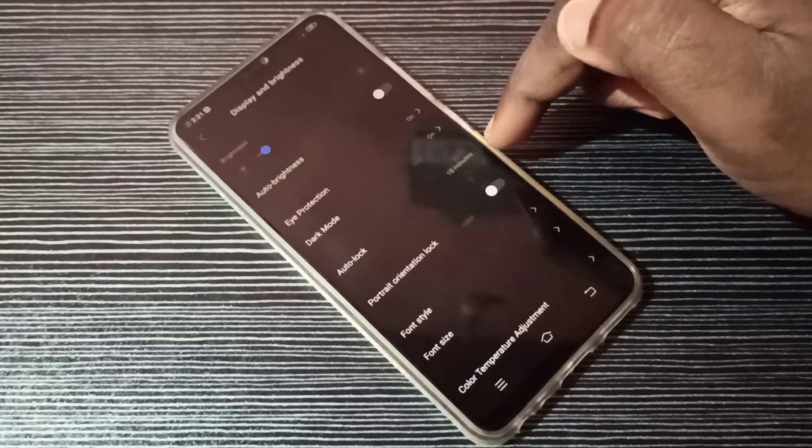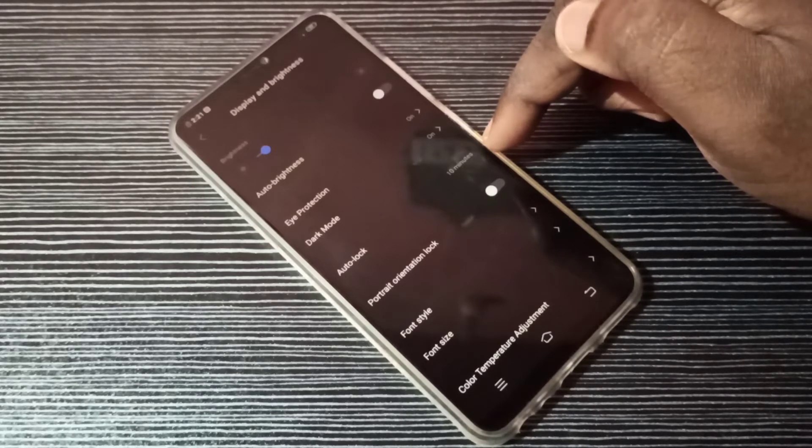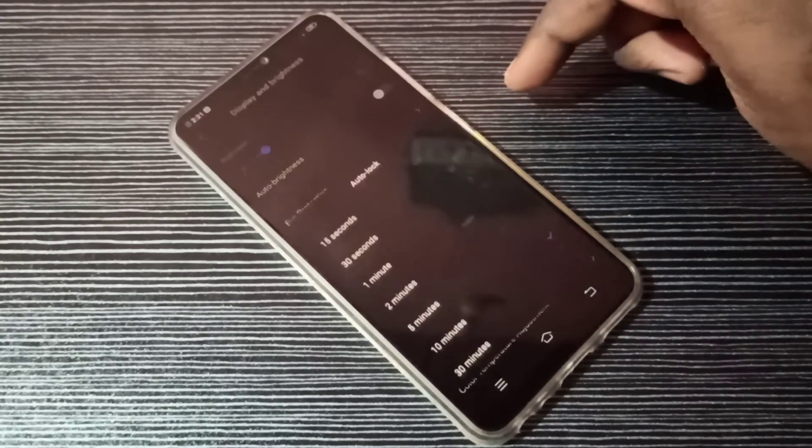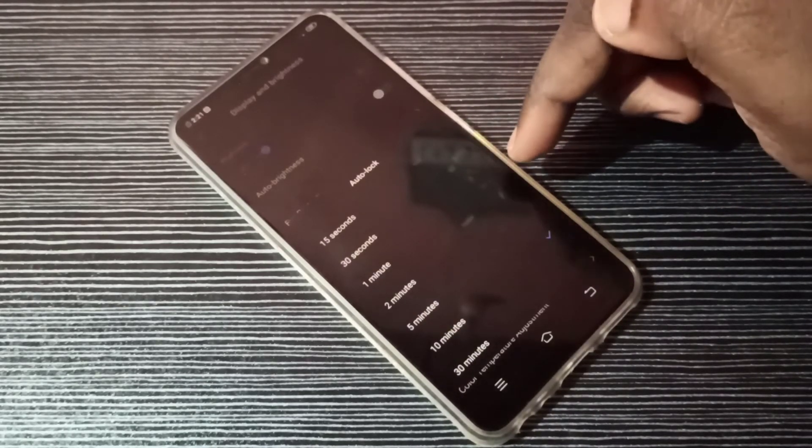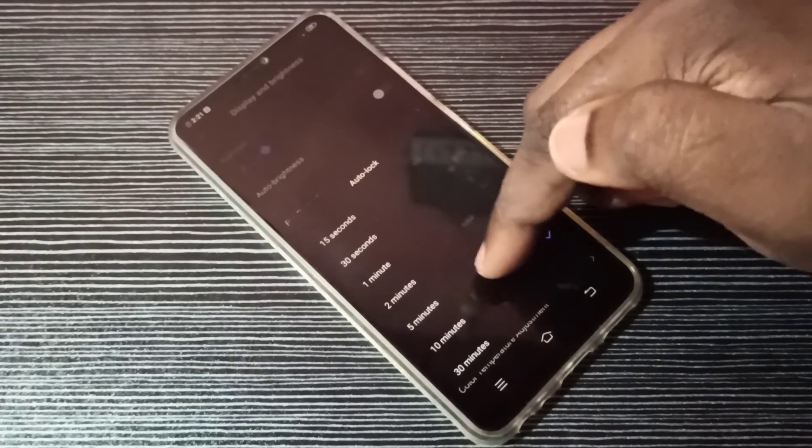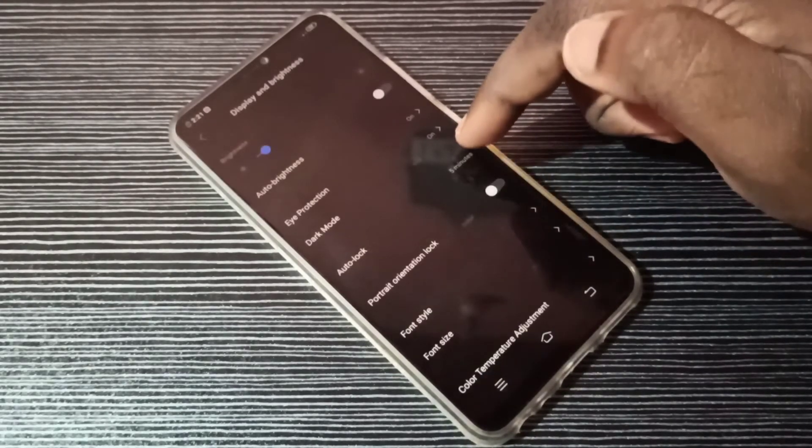You can change it here. Now I changed auto screen lock time to 10 minutes. So this way we can increase or decrease auto screen lock time.